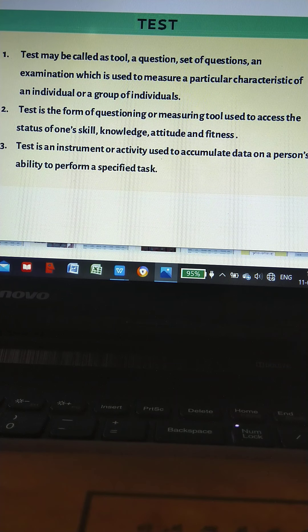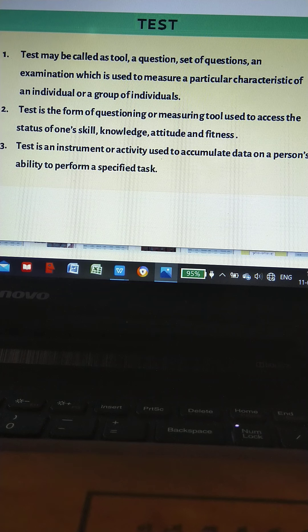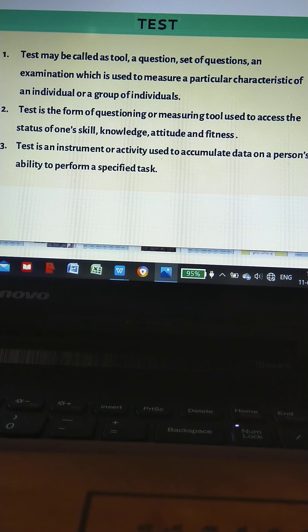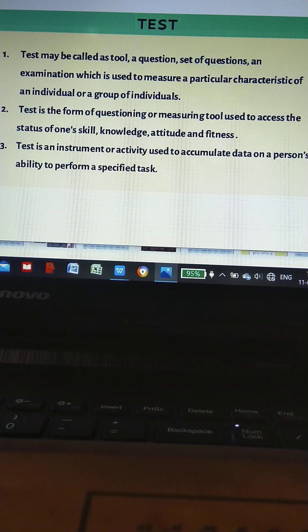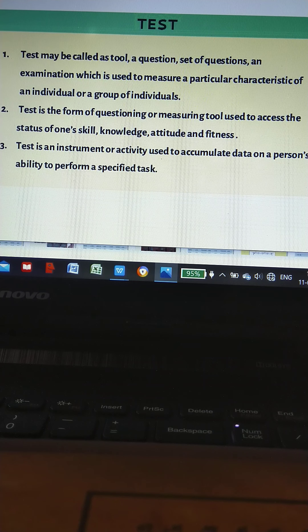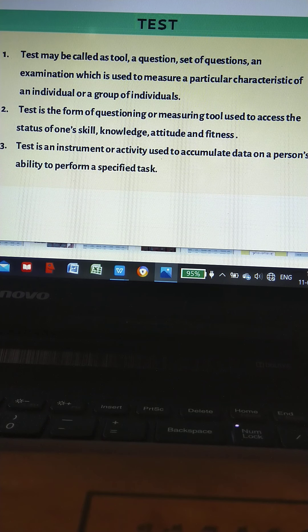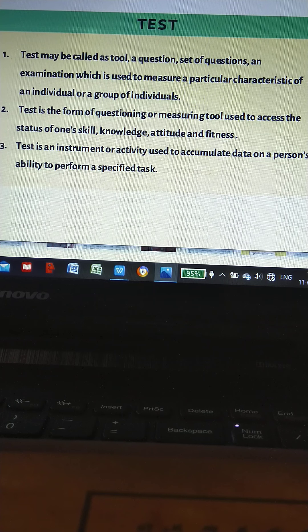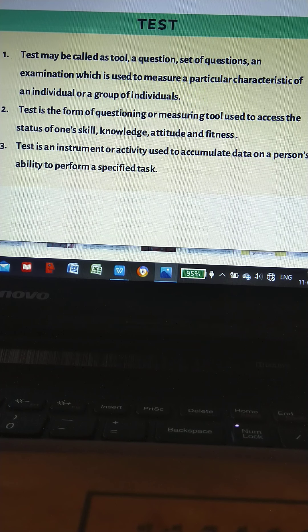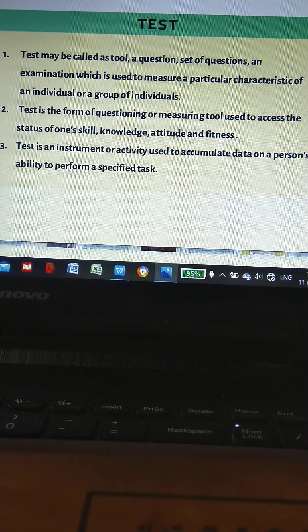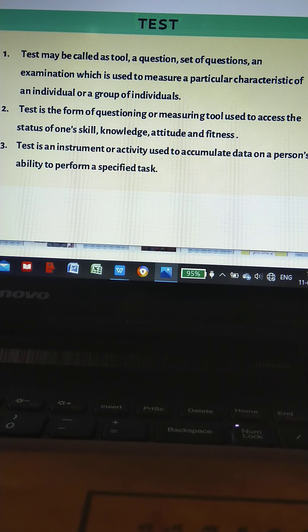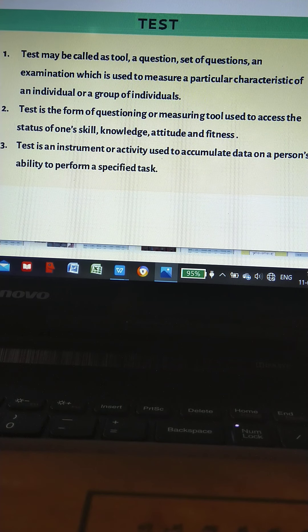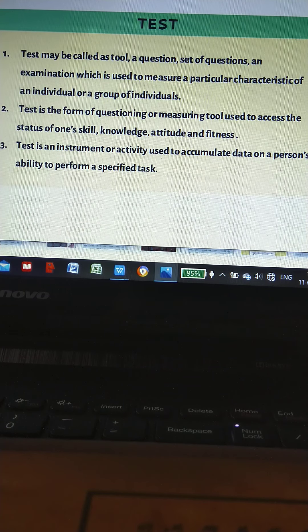Test is the form of questioning or measuring tool used to assess the status of one's skill, knowledge, attitude, and fitness. Test is an instrument or activity used to accumulate data on a person's ability to perform a specified task.